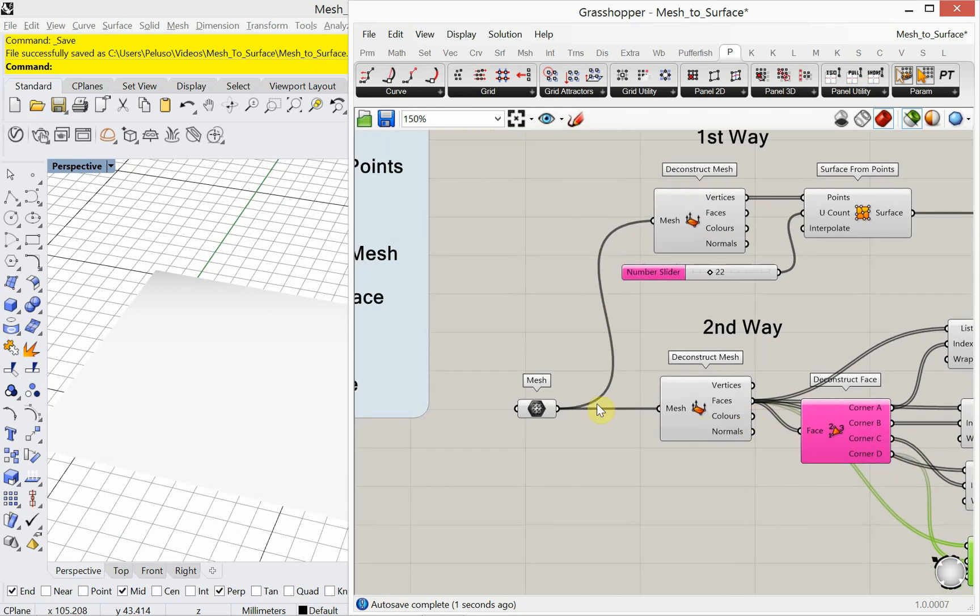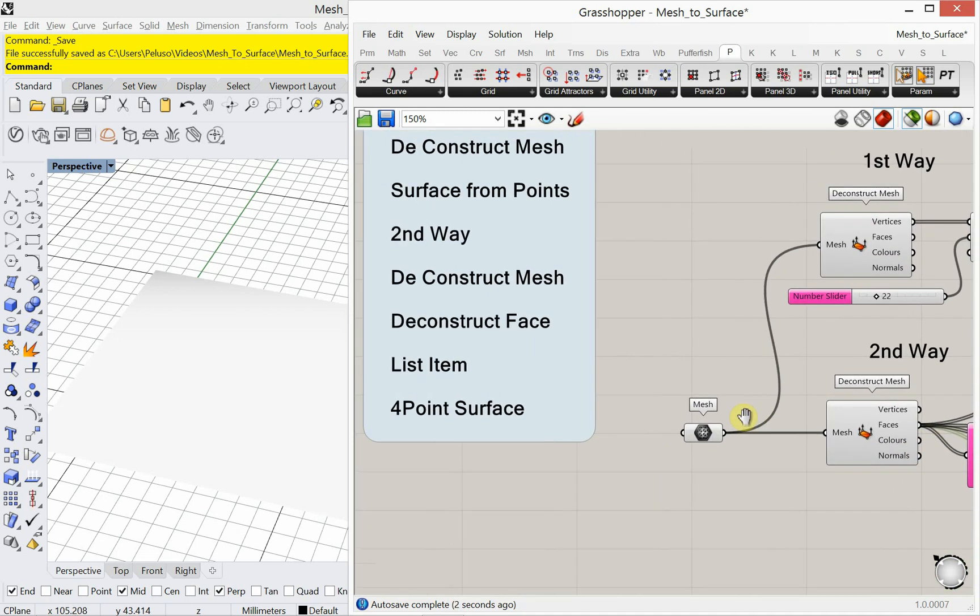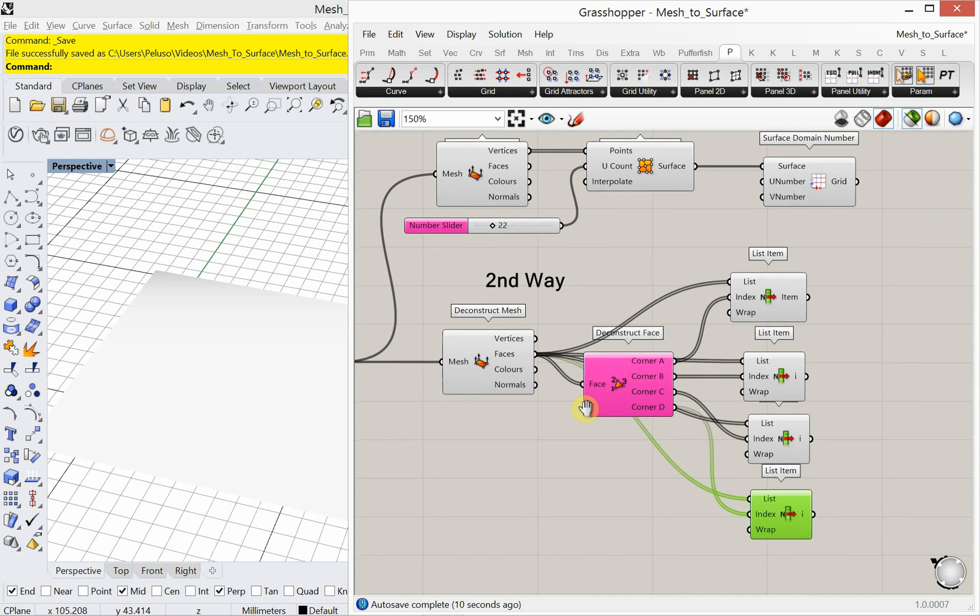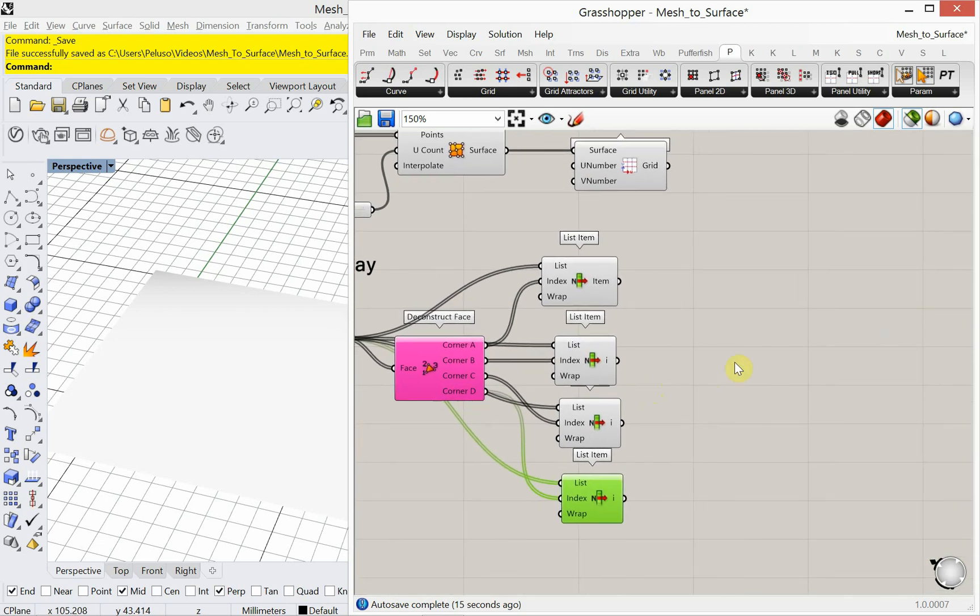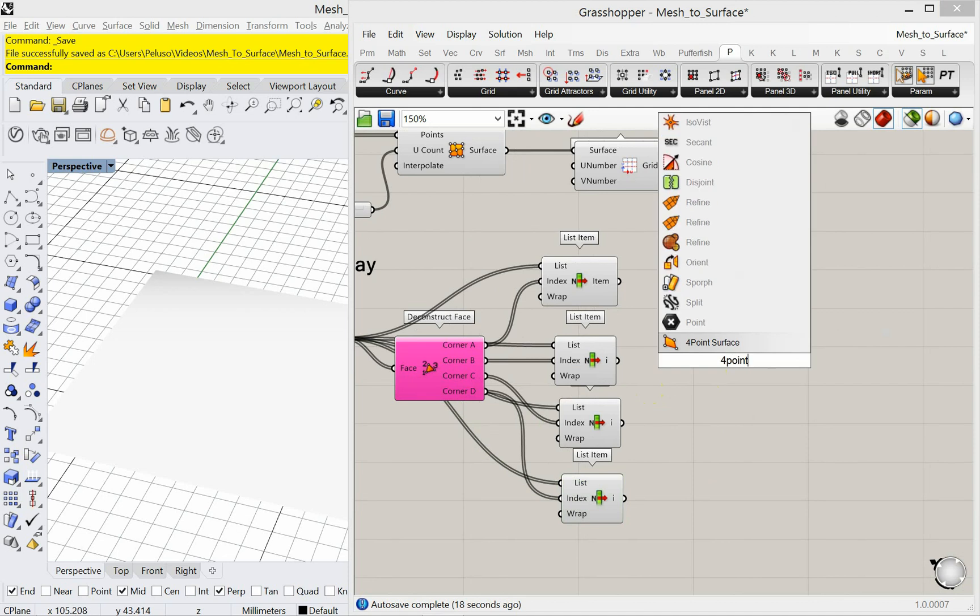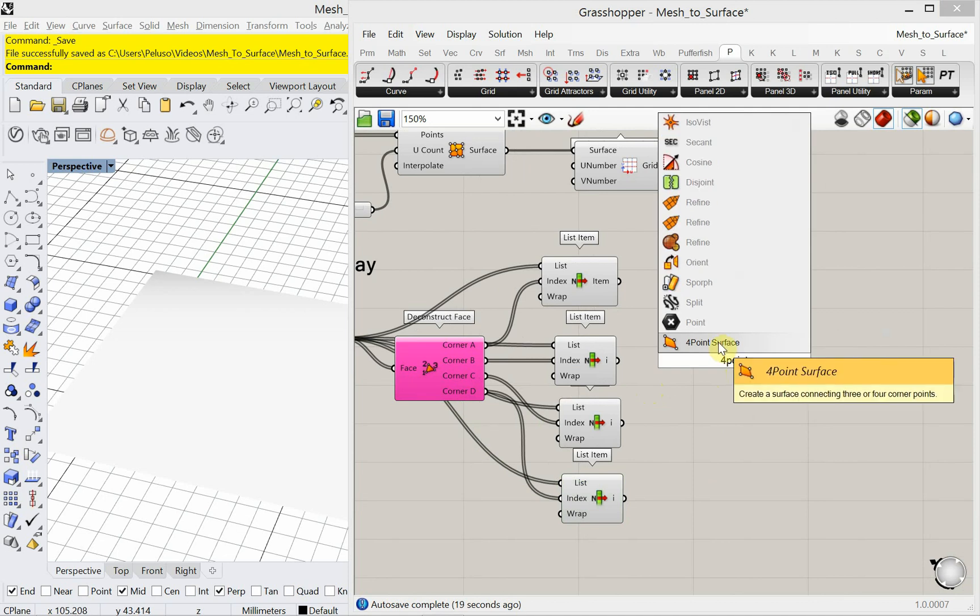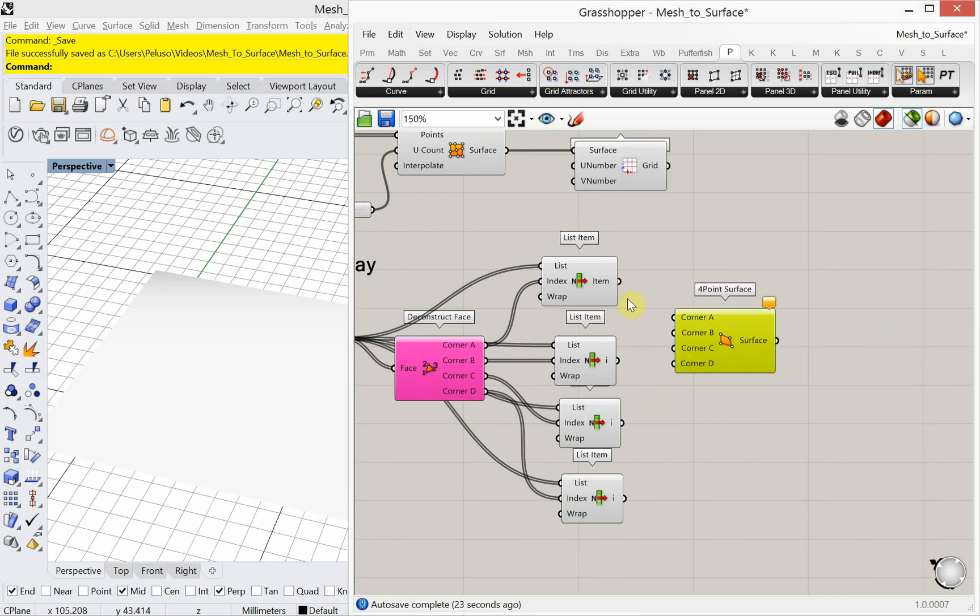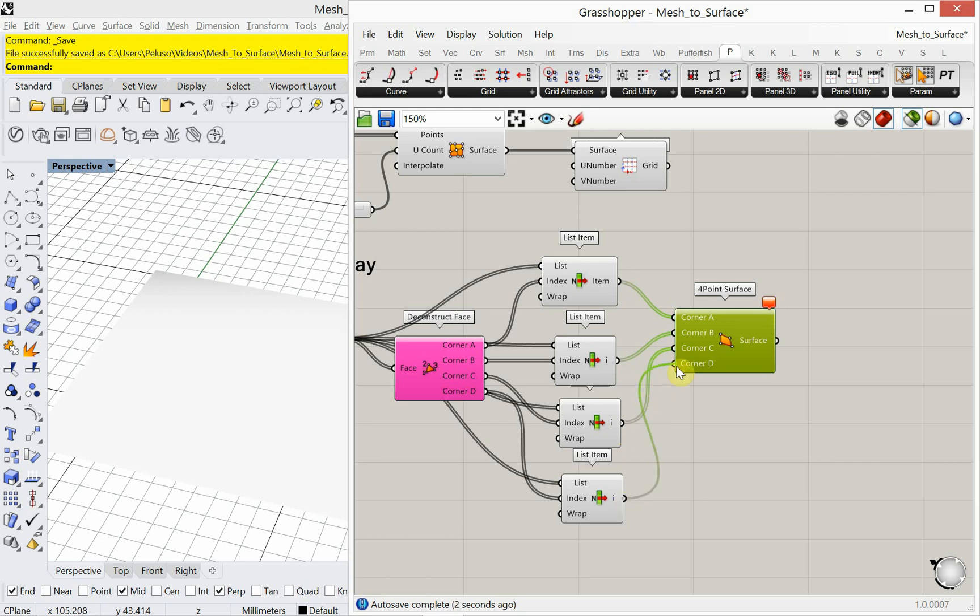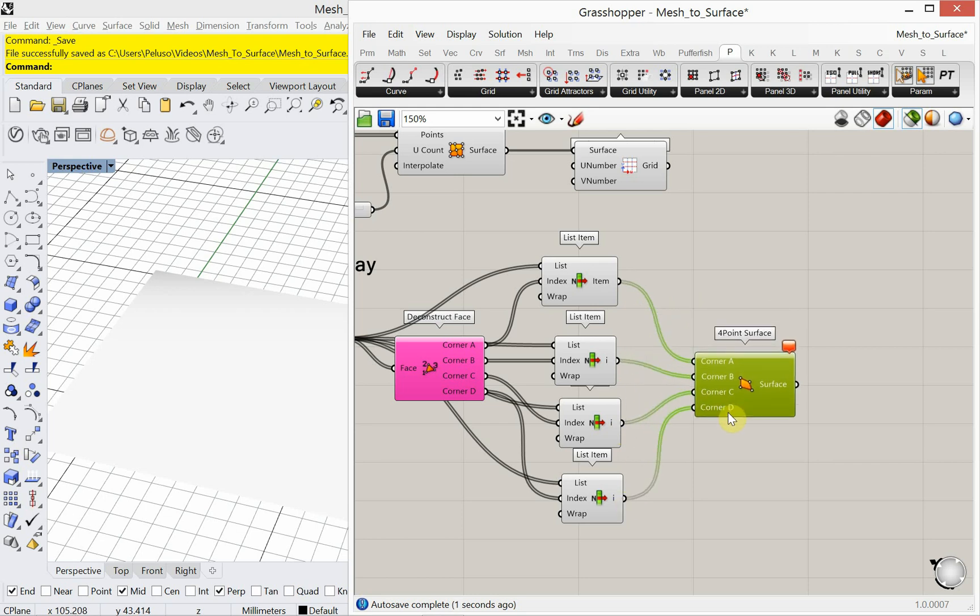Okay, now we can take that and we can construct a four-point surface because we have the four corner points is what we have there. And we can construct a four-point surface from those corners. And we're going to have a whole bunch of surfaces then. Okay, so corner A is, these are all the corner A's, these are all the corner B's, these are all the corner C's, and these are all the corner D's.